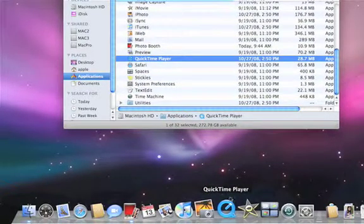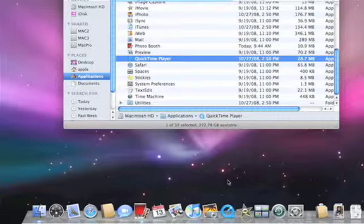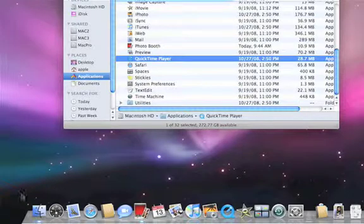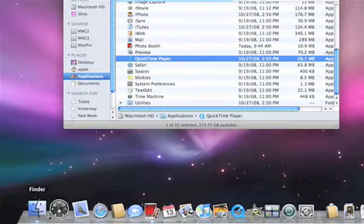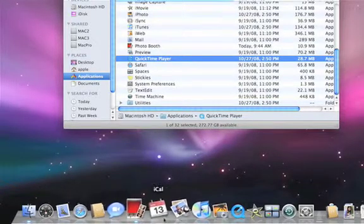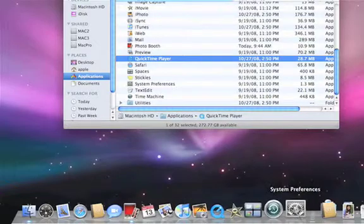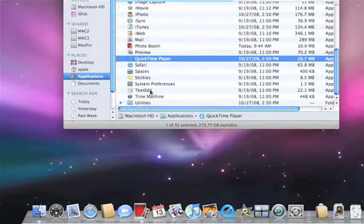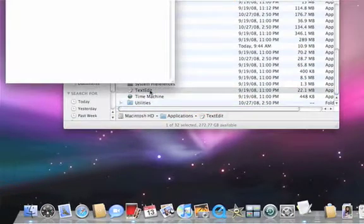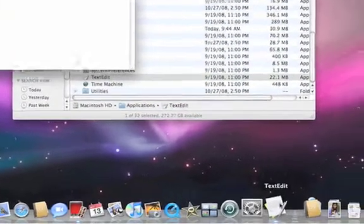Now let's say we find ourselves using TextEdit frequently and want to have it in our Dock. You can see that TextEdit is not in the Dock right now. When I launch it, it appears right here.